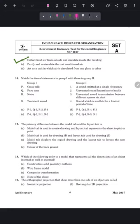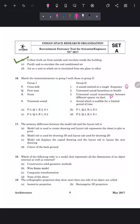Question 16 is: match the items in group 1 with those in group 2. Crosstalk is the disturbance in one sound due to another unwanted sound, so 3 is the definition of crosstalk — the unwanted sound transmission between different spaces by a duct. Perotones are sound emitted at a single frequency, so P is Q1. Noise is unwanted sound hazardous to health, so that is R. Transit sounds are audible for a limited period of time, so S4. The answer is option A: P3, Q1, R2, S4.